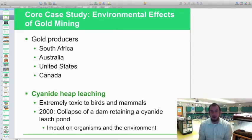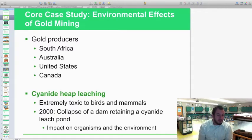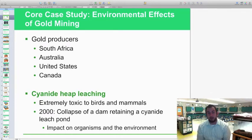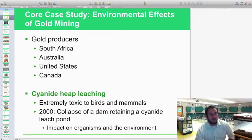You guys took a look at a core case study on environmental effects of gold mining. You looked at the main gold producers in the world — South Africa, Australia, the U.S., and Canada — and the harmful effects of extracting gold. They used cyanide, which is extremely toxic to birds, animals, and mammals, specifically us. In 2000, there was a collapse of a dam retaining a cyanide leach pond that overflowed into the drinking water, impacting organisms in that area and downstream.